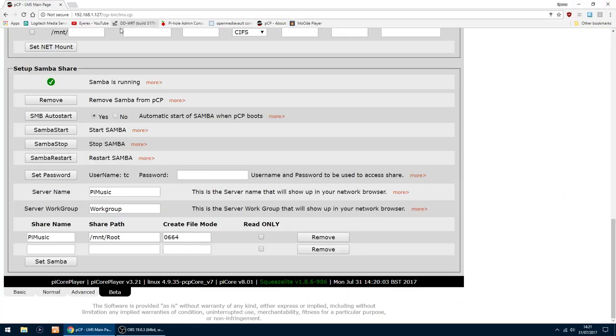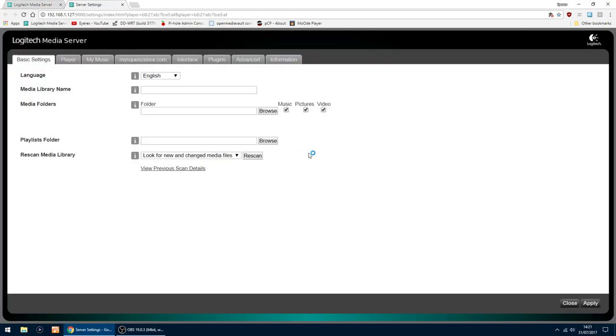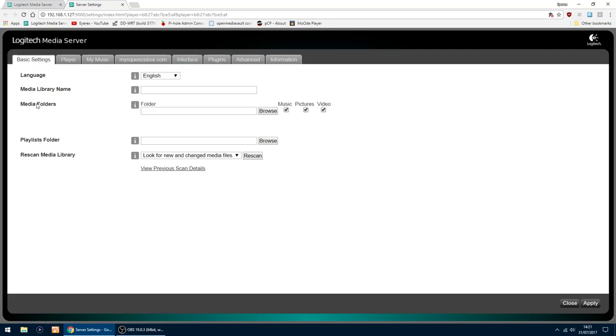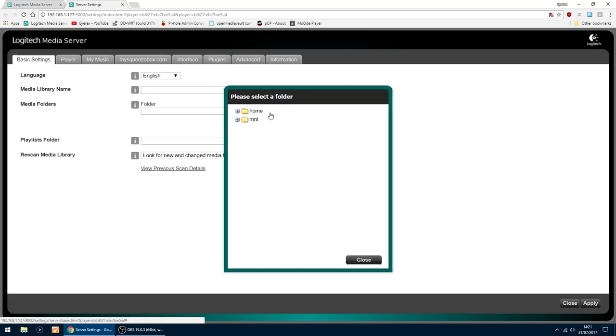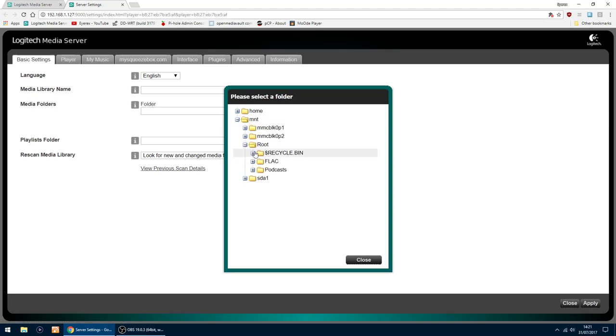Just close that. And the thing I'll do now, I'll go into my Logitech Media Server and I'll show you the setup in there. So if I go settings. And then on the basic settings tab, you've got media folders. So if I click on browse. And then you want to go into MNT. Just click the plus. And then you've got root.